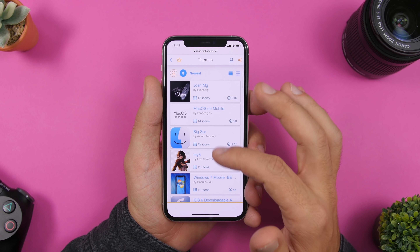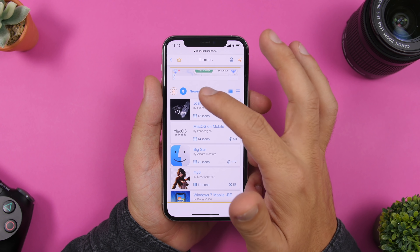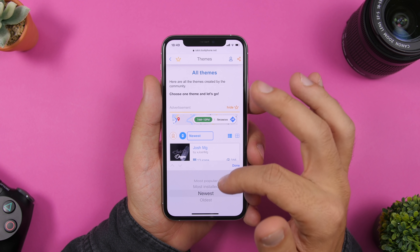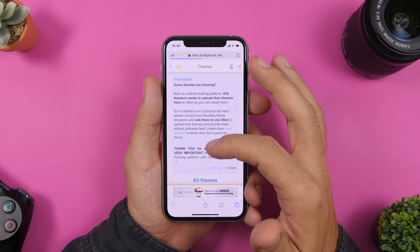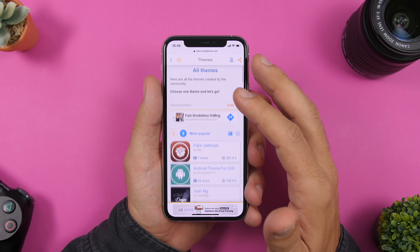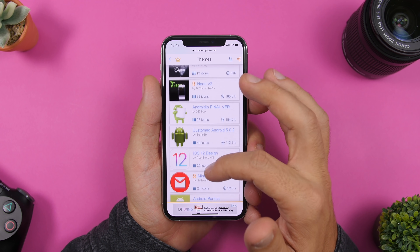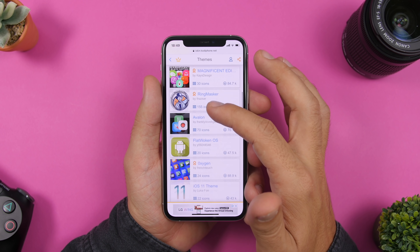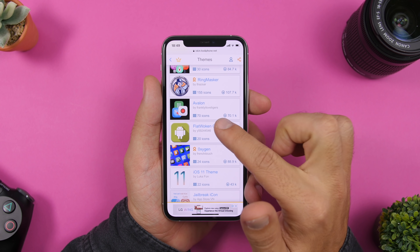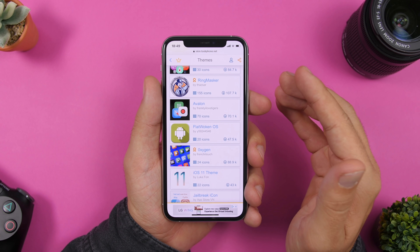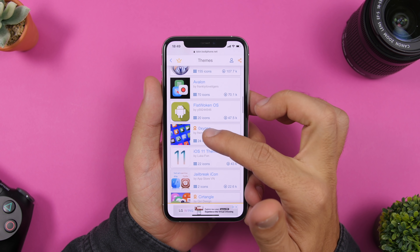Here's a list of all the themes — newest first by default — but if you change to 'Most Popular' you will see some really beautiful themes. Once you've picked the theme you want to install, you can see how many icons it has and how many times it has been downloaded.